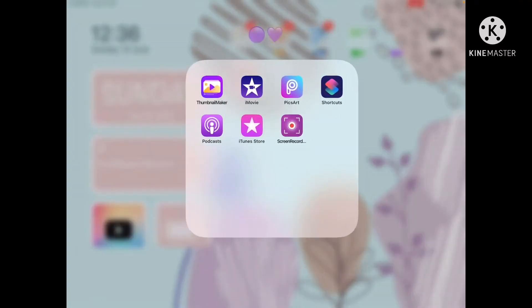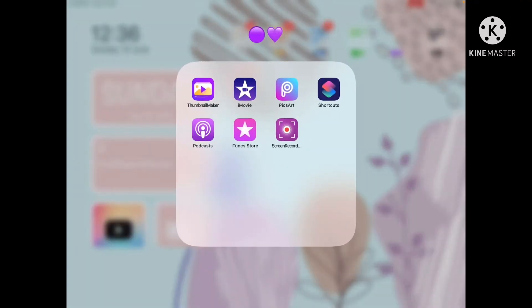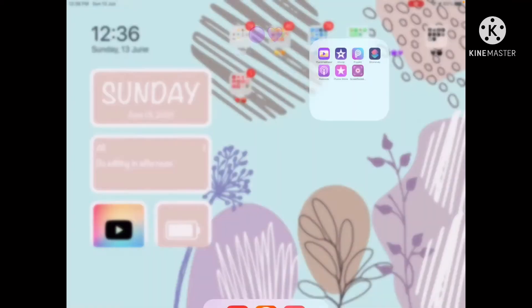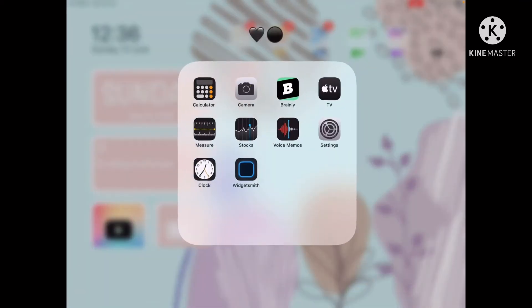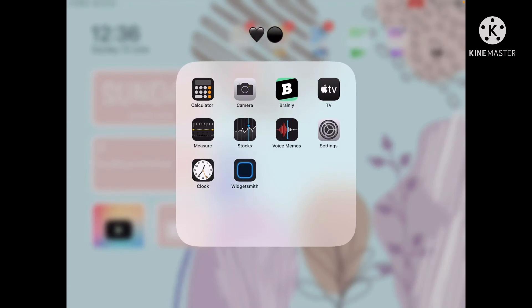In purple, I have Thumbnail Maker, iMovie, Pixart, Shortcuts, Podcast, iTunes Store, and Screen Recorder. In the black folder, I have Calculator, Camera, Brainly which you can use for study, Apple TV, Measure, Stocks, Voice Memos, Settings, Clock, and Budget Smith.